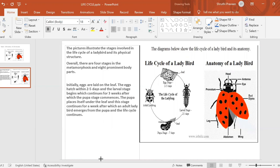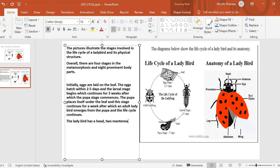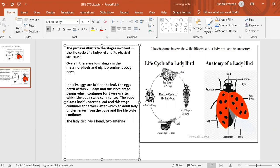Now I'm moving on to the last paragraph, which is about the body parts — the anatomy of the ladybird. We've already written that there are eight prominent body parts. Now we'll discuss them one by one: two antennas located on either side of the head.